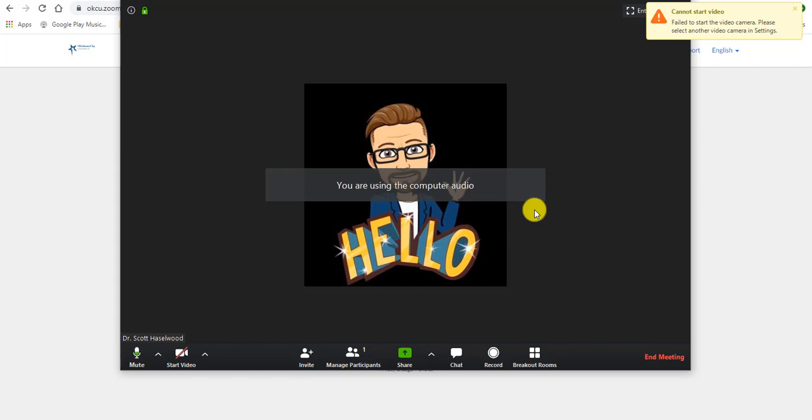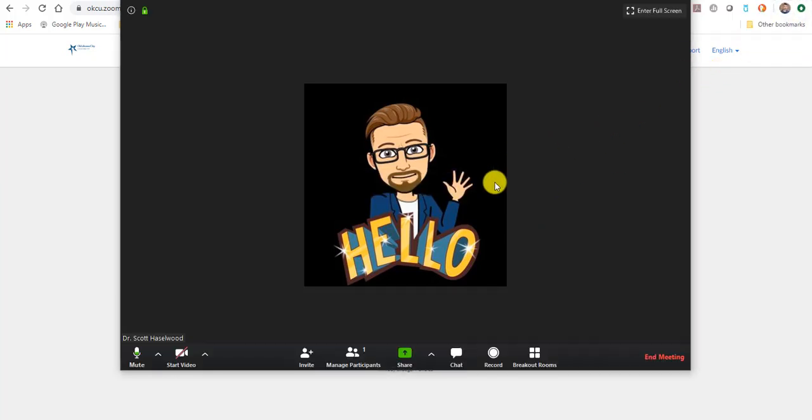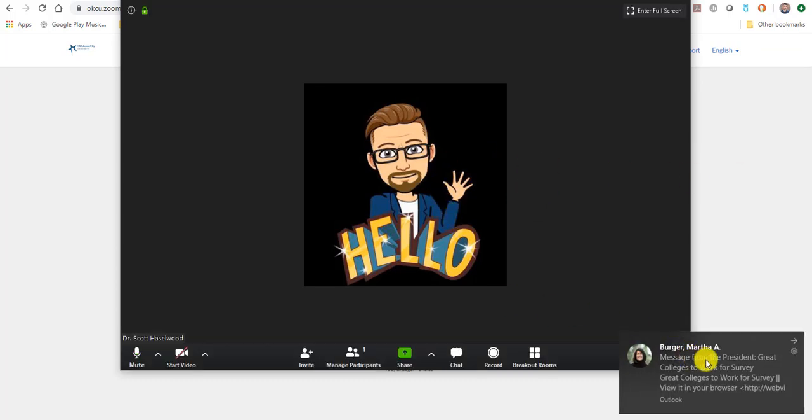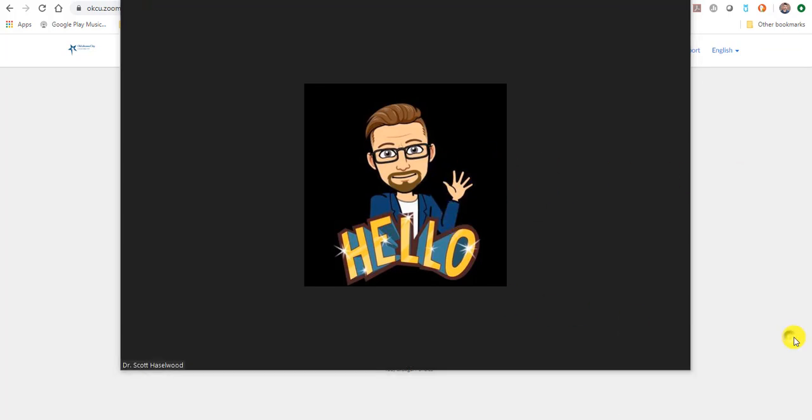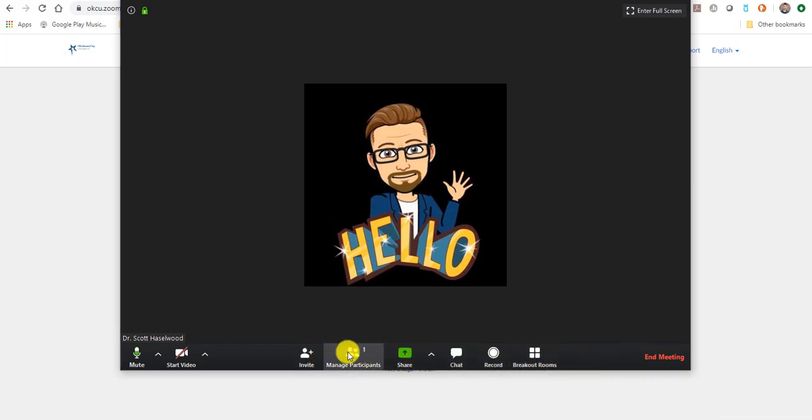And then all of the things that I can do to host the meeting are listed at the bottom of this screen. So if you wiggle your mouse, all the things that you can do as the meeting host show up across the bottom. You can invite people by clicking the invite button.